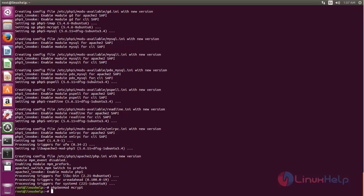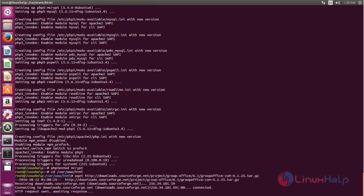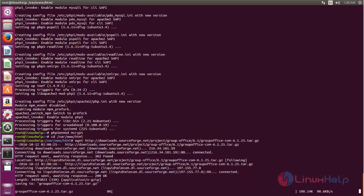Next we need to download the Group Office package. Move to your document root and type this command, then hit enter. The package is downloading — wait until it completes. Type this command to check — you can see it is a tar.gz file.